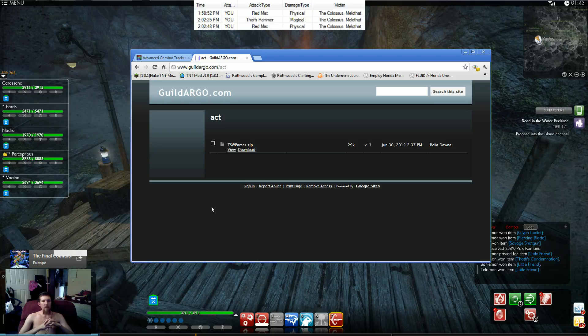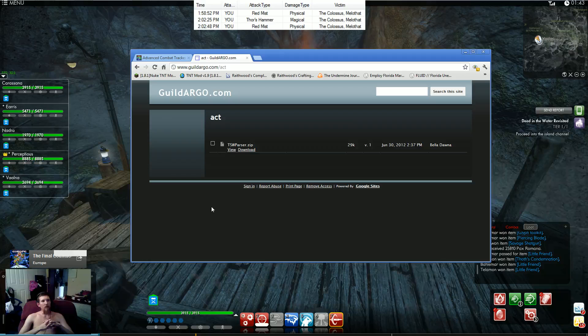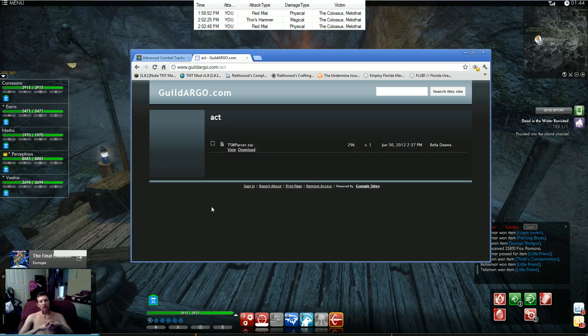Once you've got that plugin downloaded, you need to also insert it into the folder where you downloaded ACT.